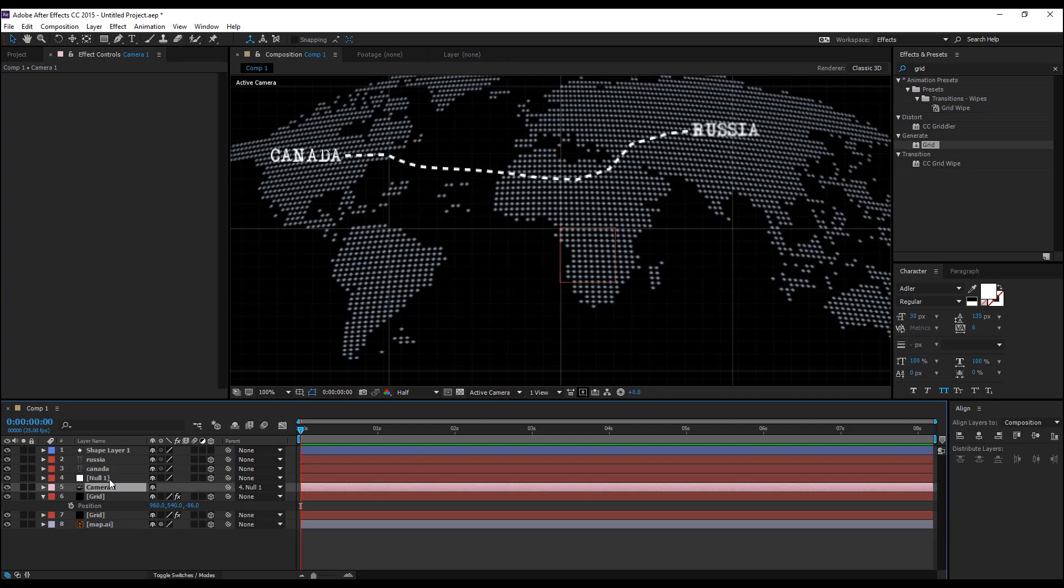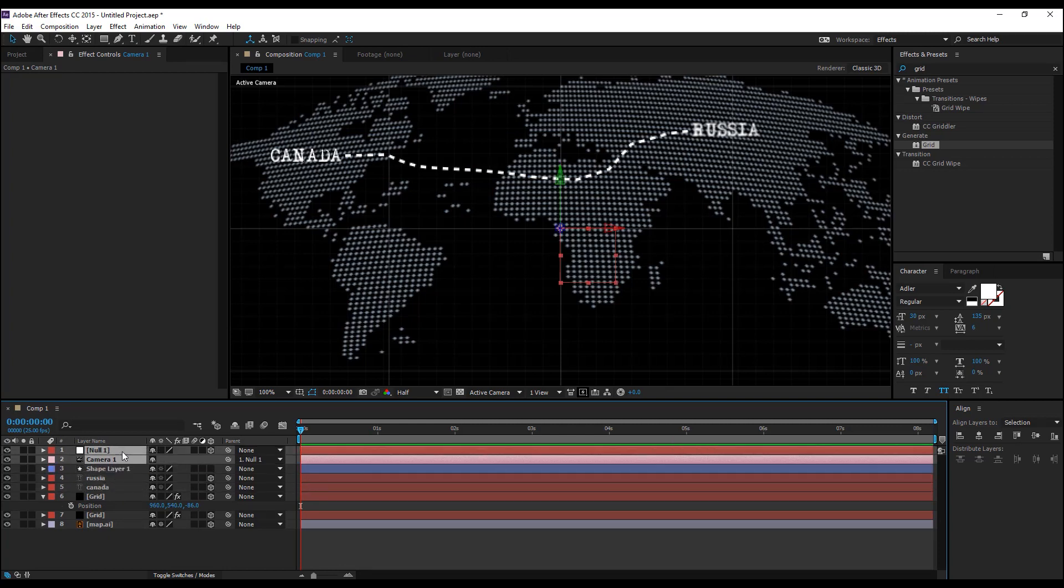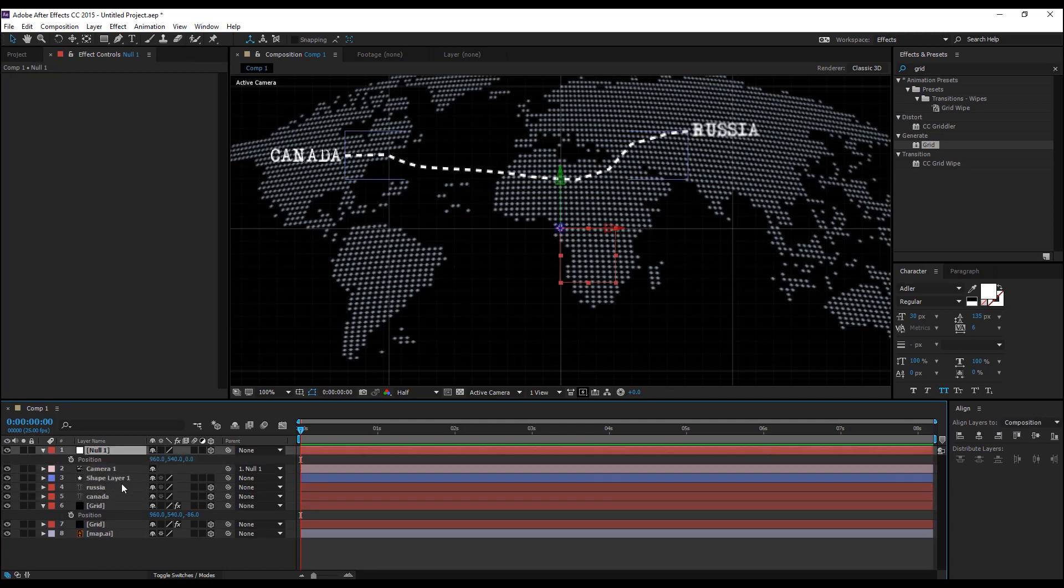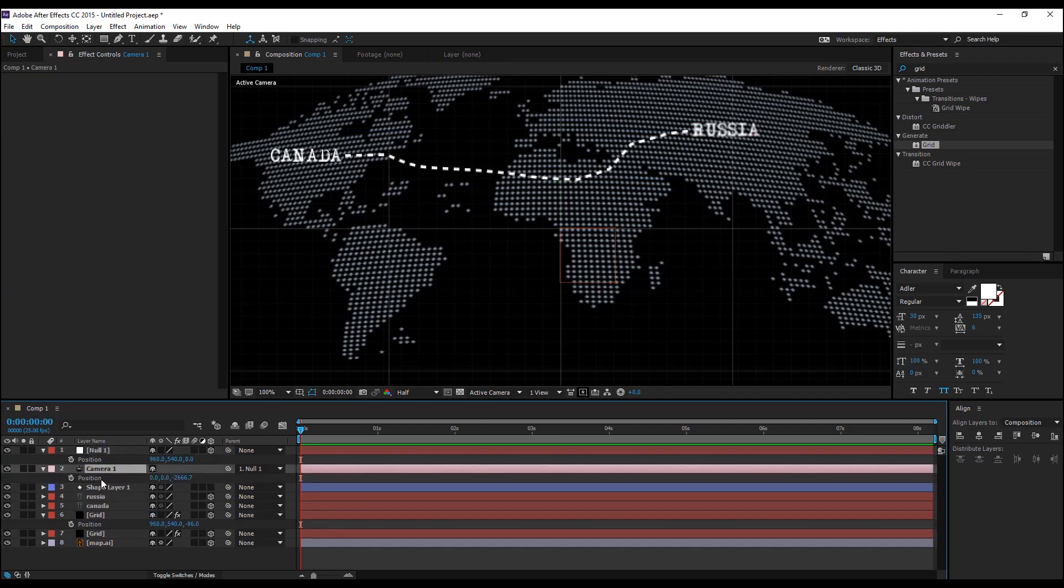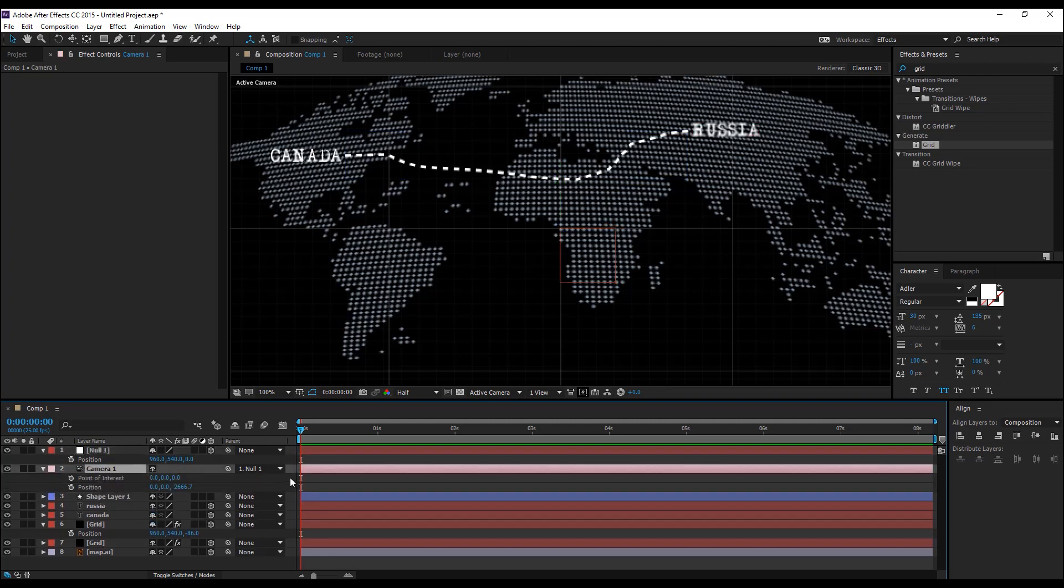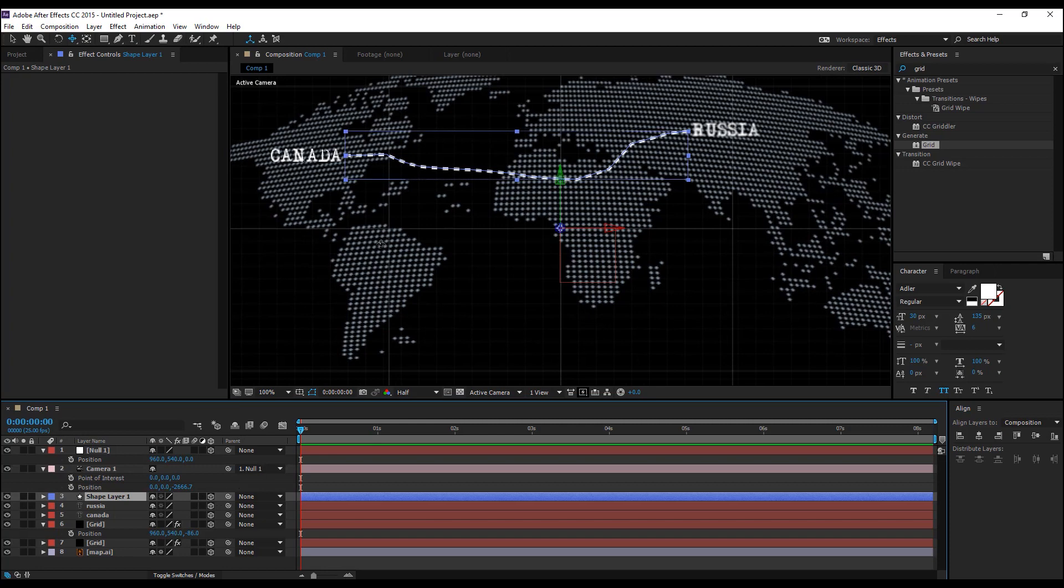Select the camera and the null and move it to the top, select the null object, hit P on the keyboard, select the camera, hit P, hold down shift and hit A and make sure to turn on the 3D layer for the shape layer.